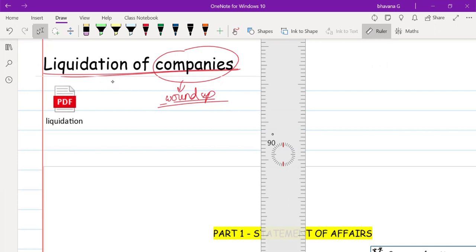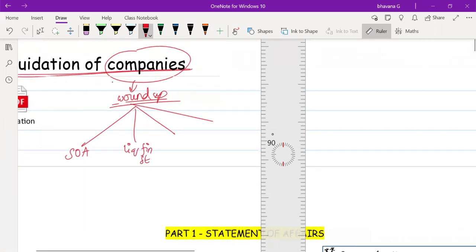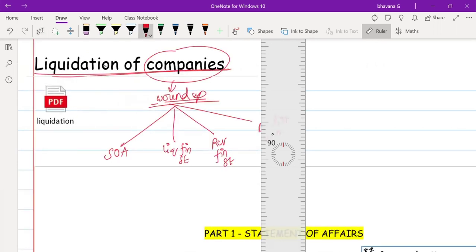When we read this liquidation of companies chapter, there are nearly four concepts. The first is Statement of Affairs, the second is Liquidator's Final Statement, third is Receiver's Final Statement, and fourth is B-List Contributories. We are going to read these one by one, and today we start with the Statement of Affairs.